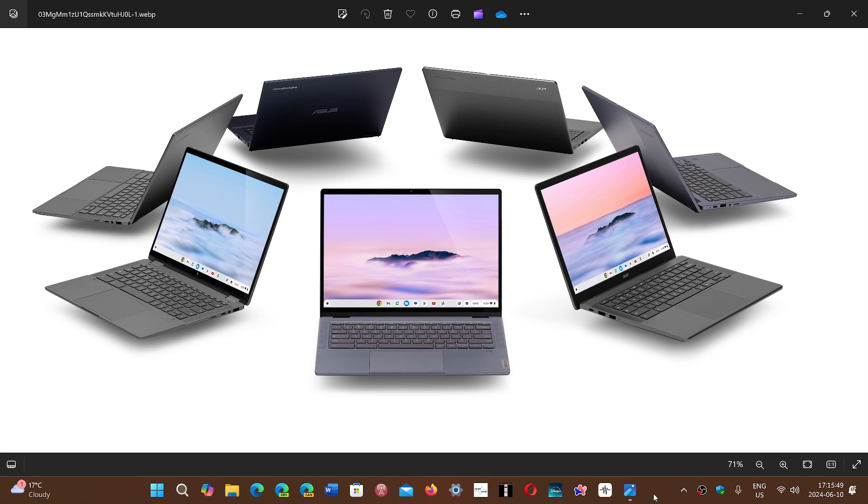Chromebooks Plus are the new generation of Chromebooks and they include more powerful hardware. It's much more powerful than the generation before and it also includes Google AI or Gemini.